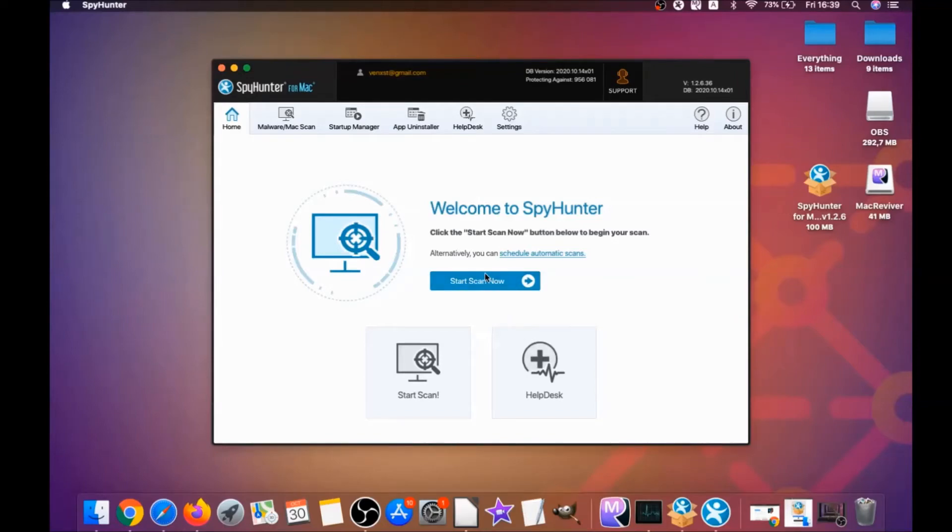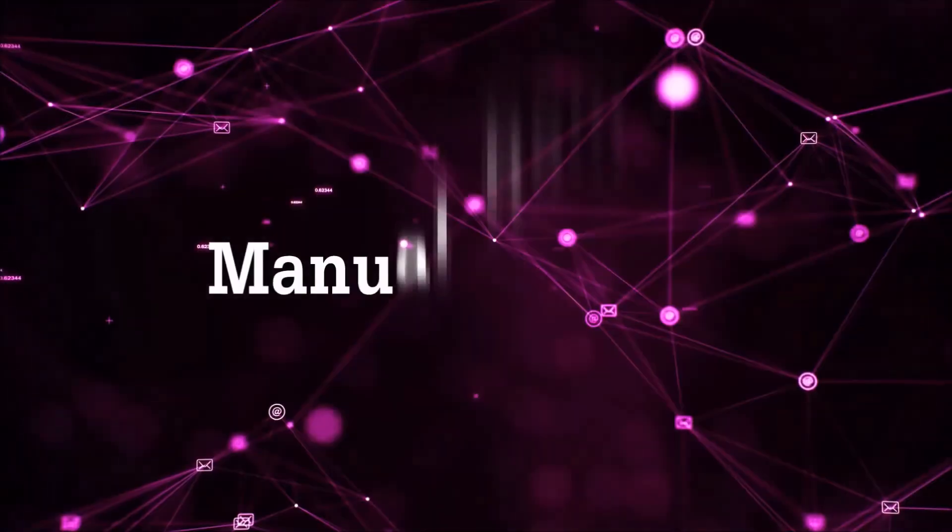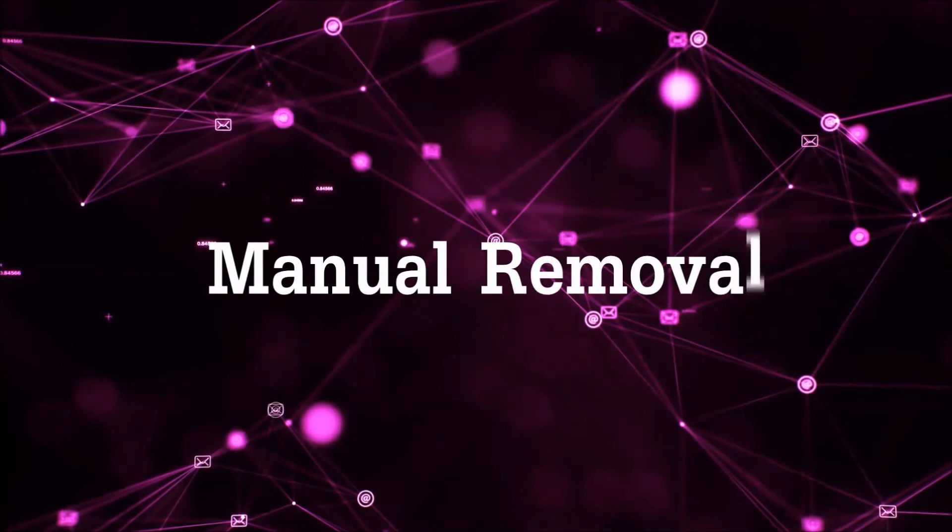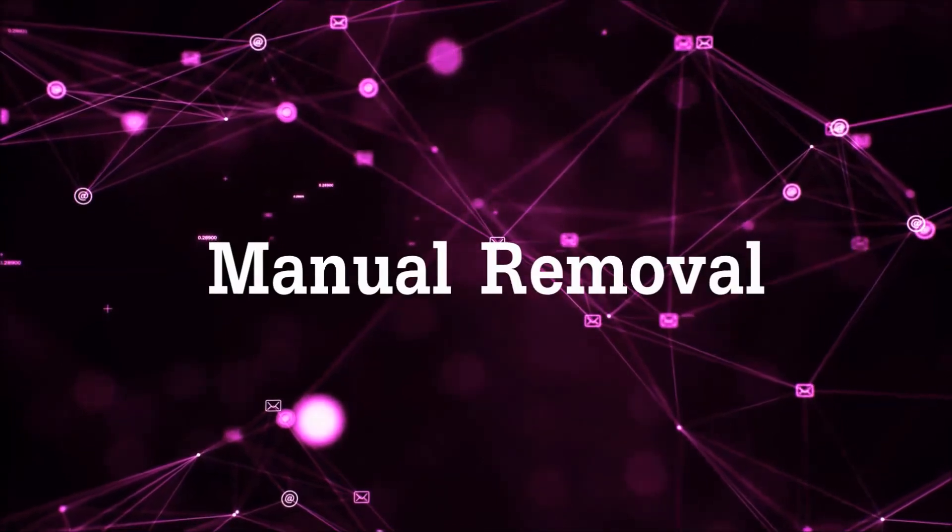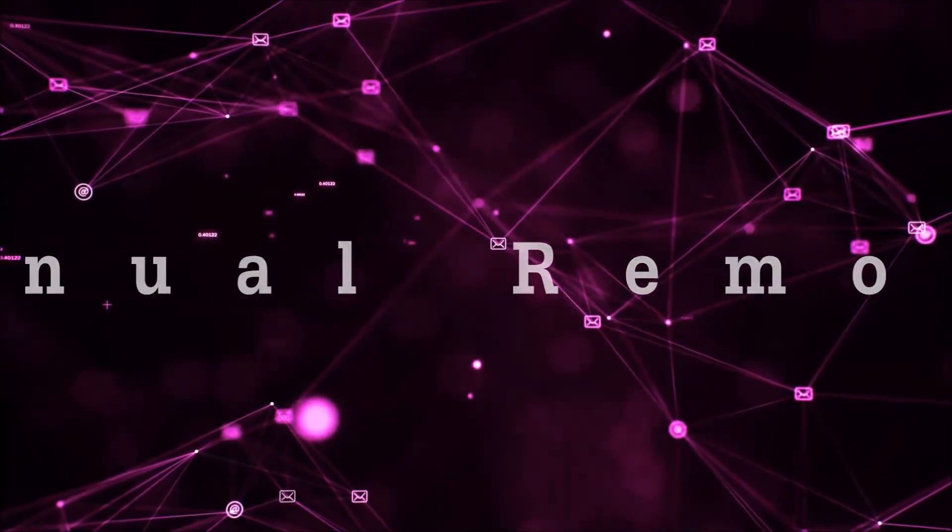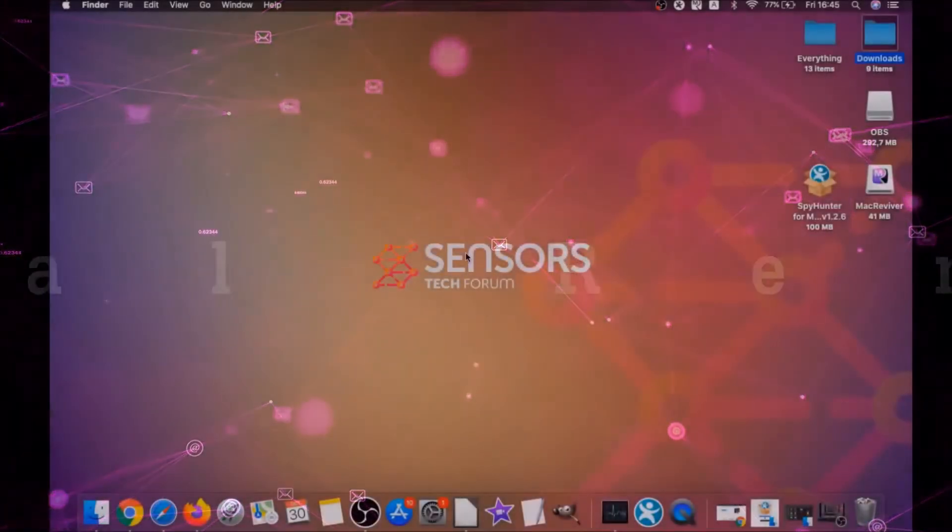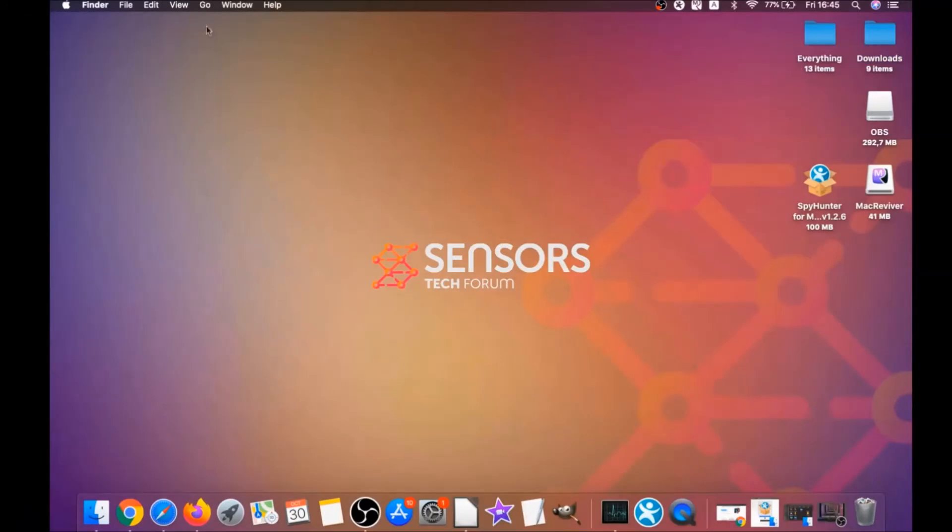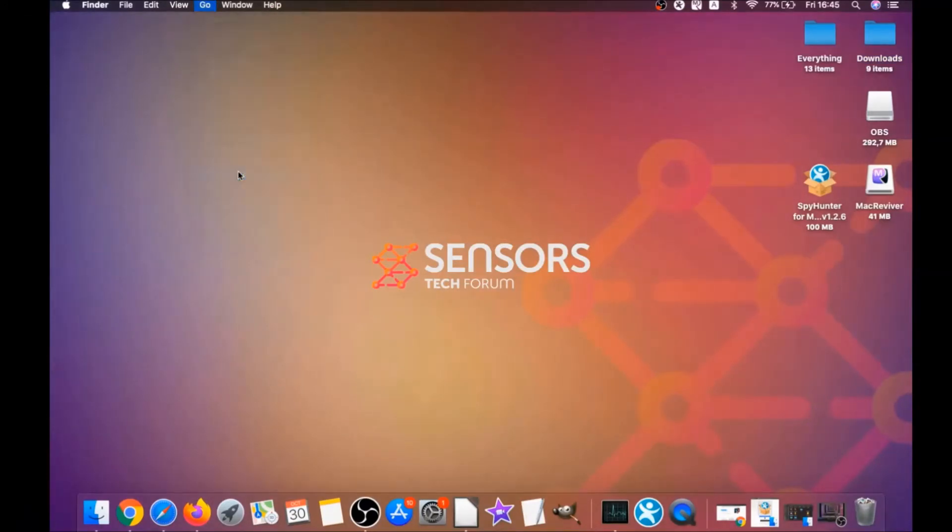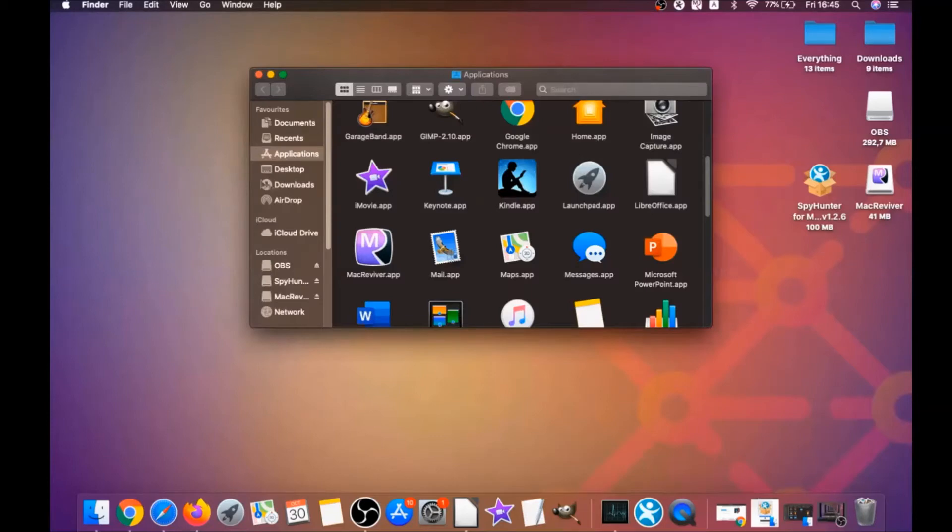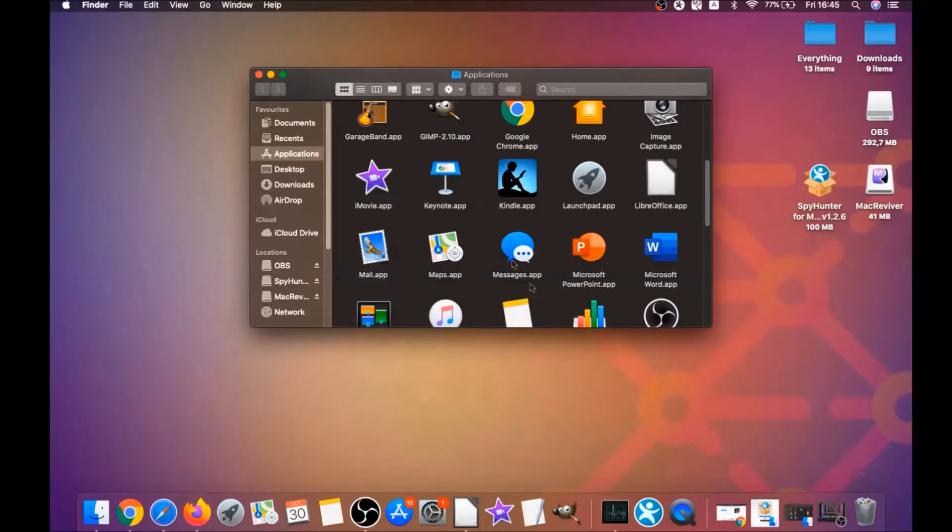You're done. That's how you work with this program, and it can help you to remove this software automatically. For the manual removal process, I'm gonna take you through how you can remove this software from the applications. First you click on go, and then you go to applications, and then you're gonna find any apps and then you're gonna drag them to your bin.